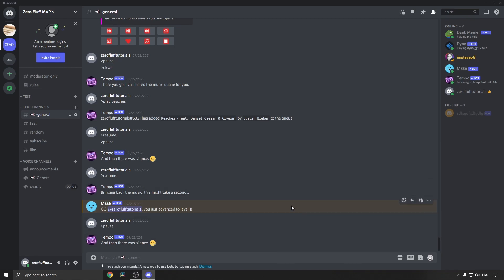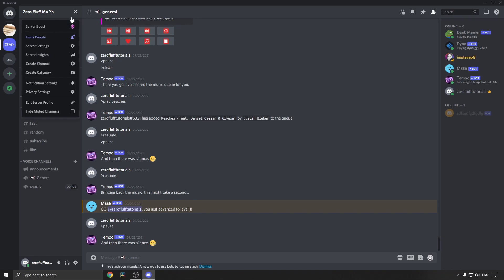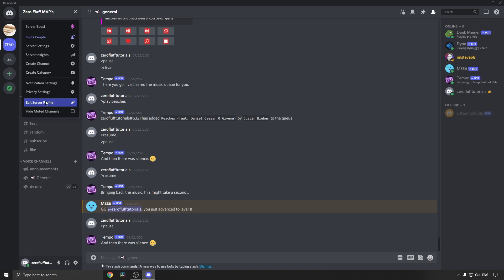If you want to change the way you look in a Discord server, go into the server where you want to change that. Then at the top where the server name is and the drop down arrow, click on the drop down arrow and then click on edit server profile.